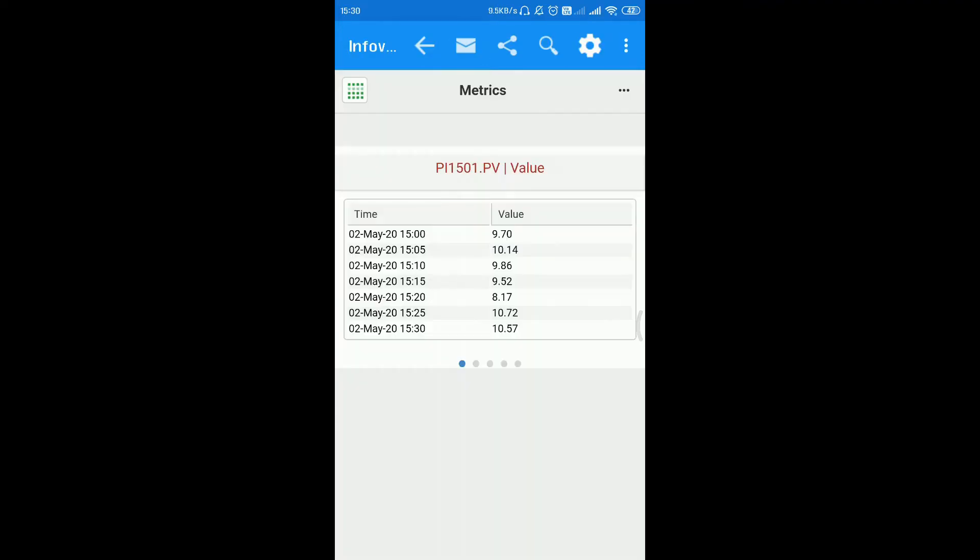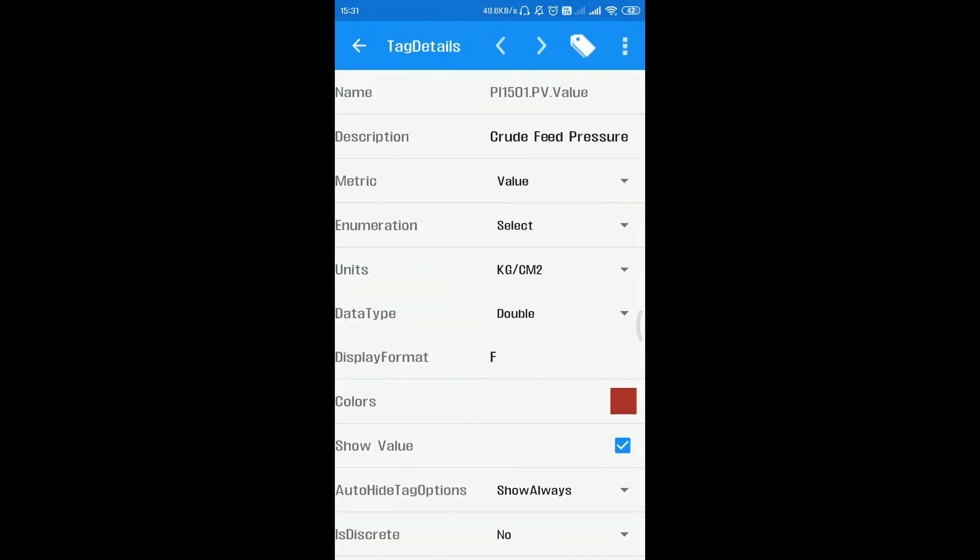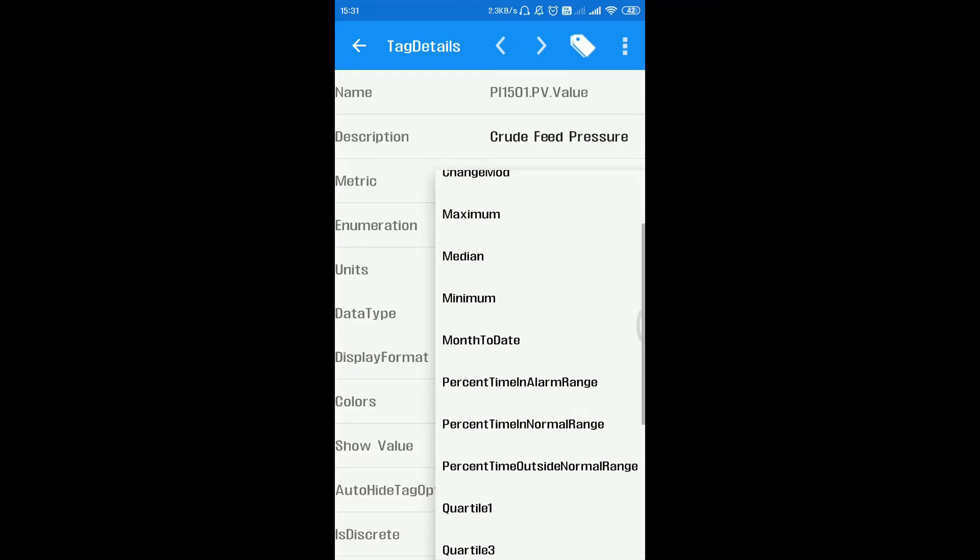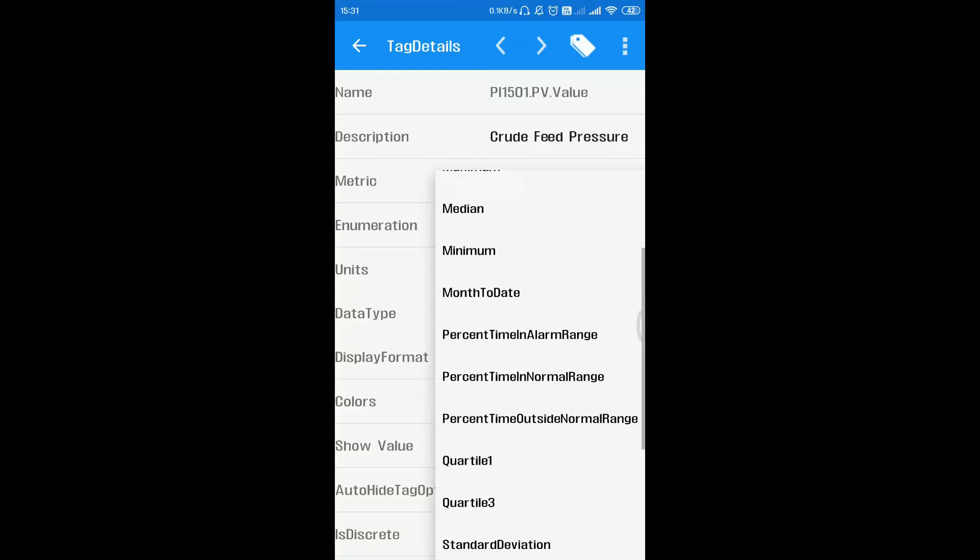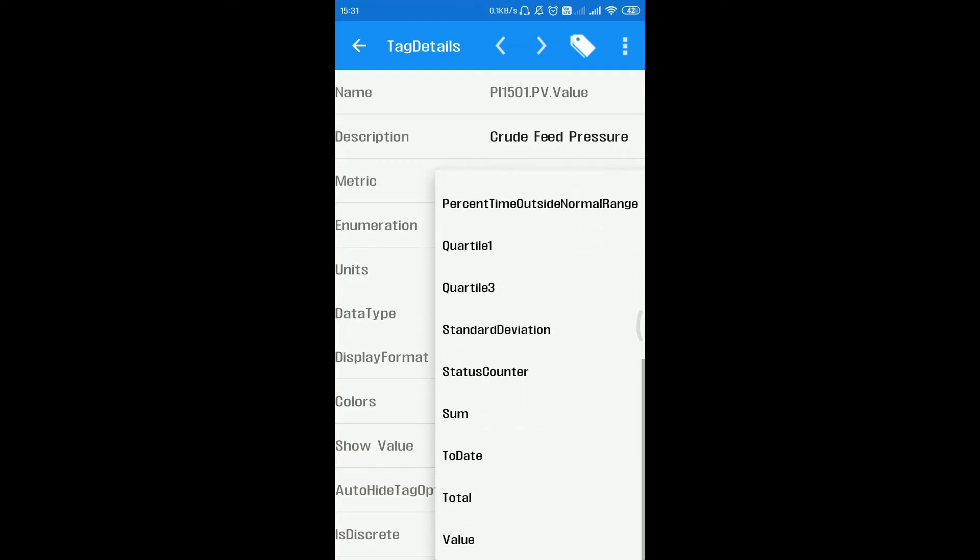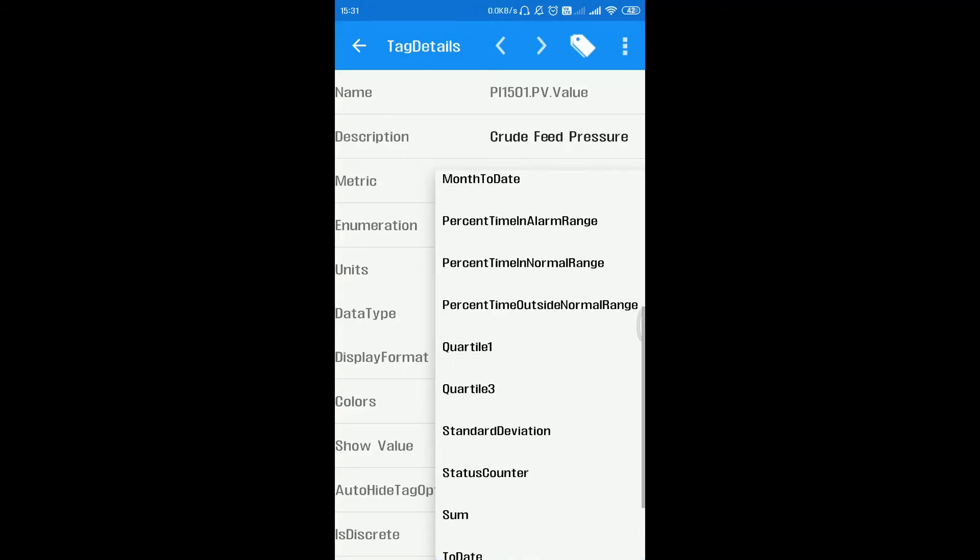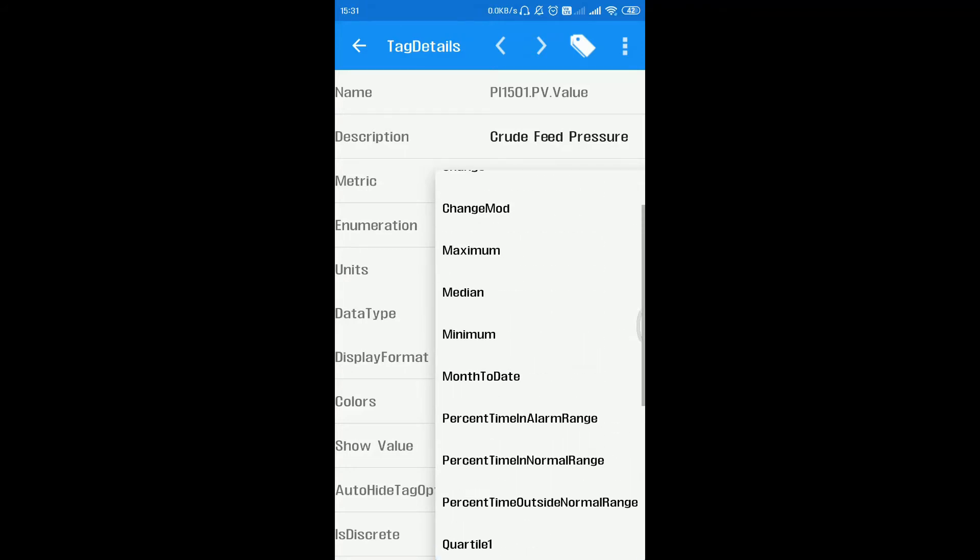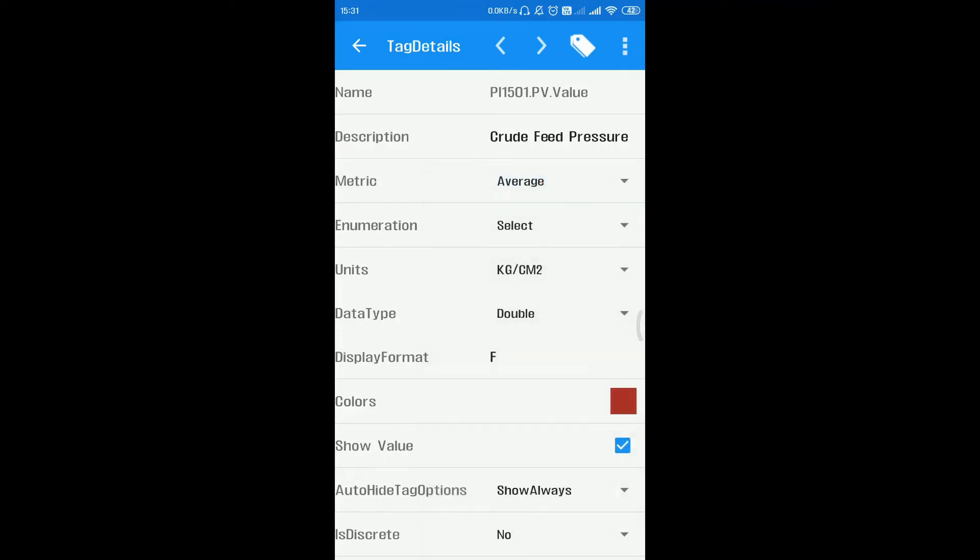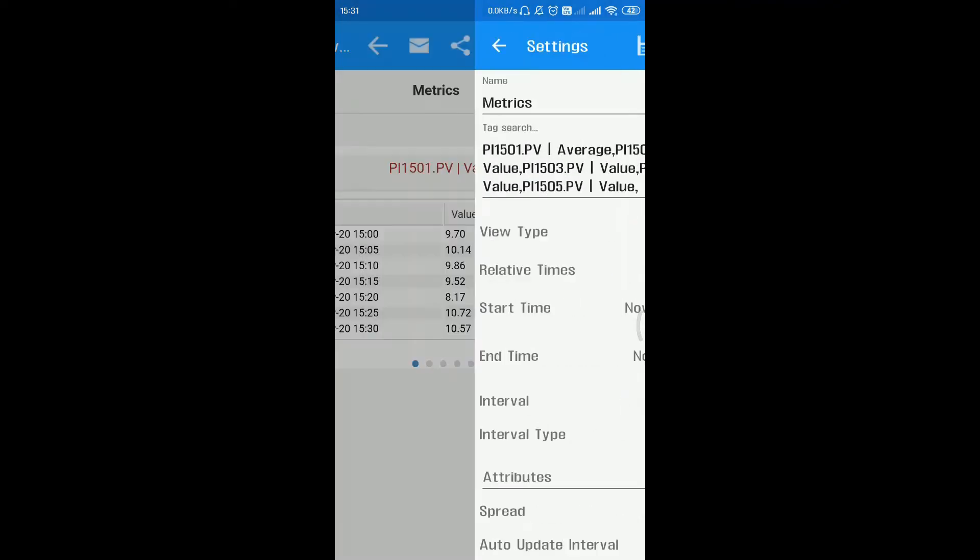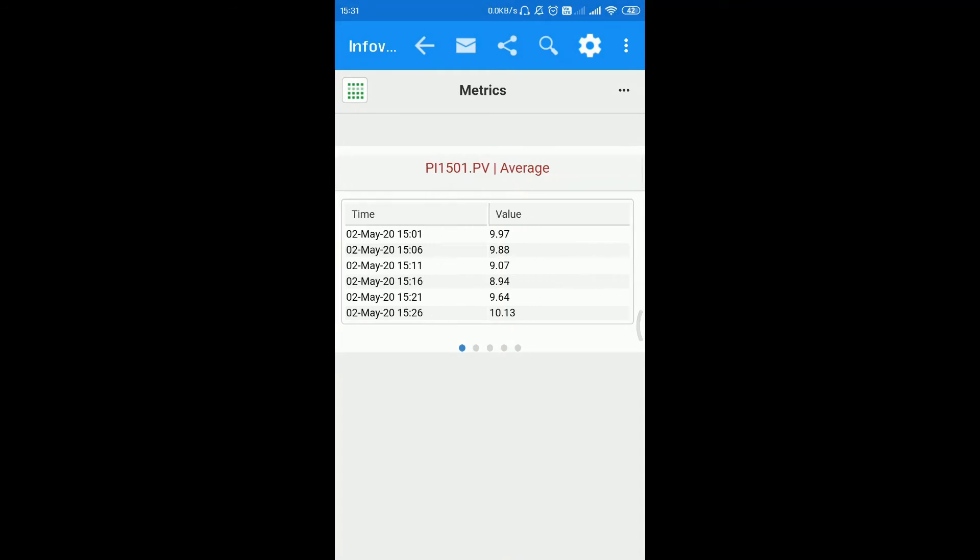The metrics in info view help to do aggregate of real-time process data. In the tag details, we can find the metrics option where we can have the respective metrics such as value, average, change, maximum, minimum, median, standard deviation, etc. Each metric has its own functionality that will help you analyze the data. You can select the average metric from the drop-down and click on get data, and the average data will be displayed.